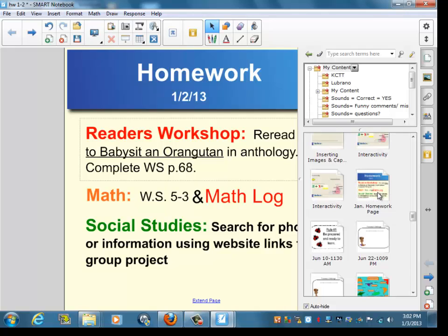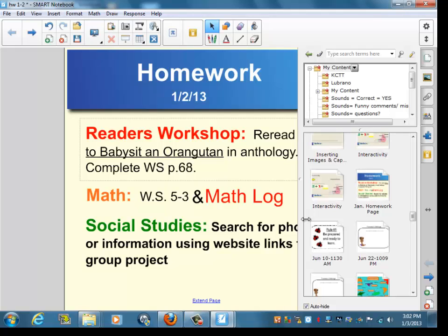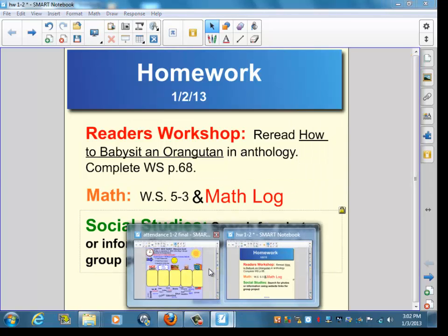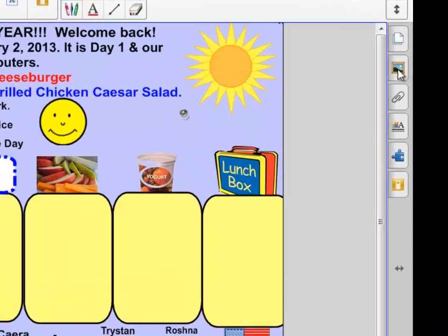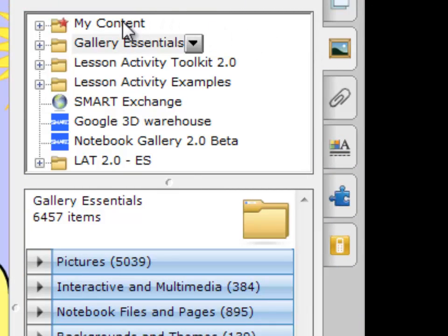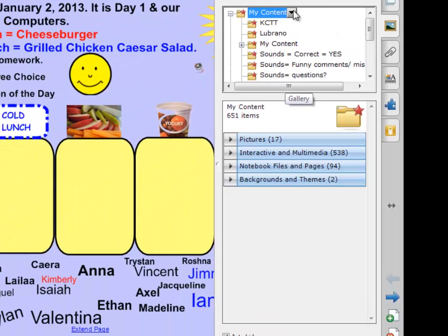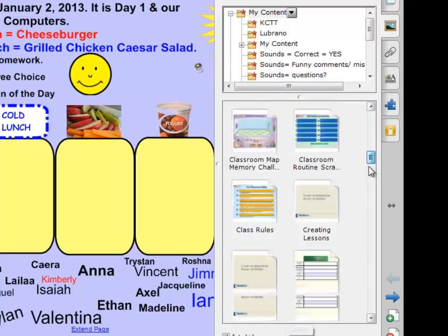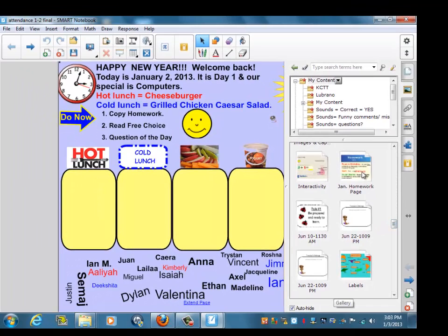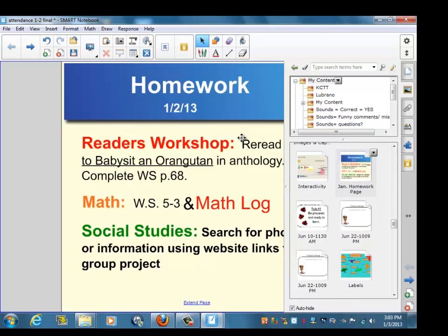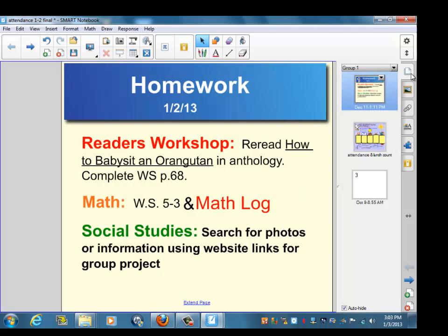Here's the interesting thing we're going to be able to do once this page is in our gallery. I'm going to go back to the other file — your lunch page and attendance page. I'm going to open up the Galleries tab, go to My Content, come down to Notebook Files and Pages, scroll down, and what you'll notice is that the page we saved in the other file is also available in this file as well. I'm going to take this page, drag it on top, go to the Page Sorter, and you'll see both pages are there.